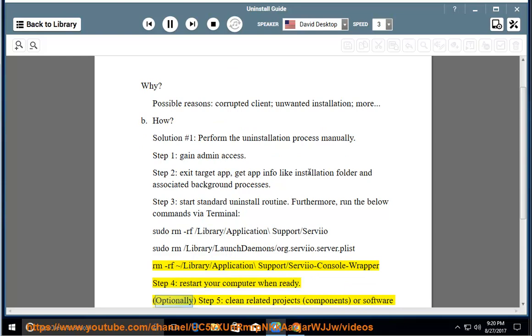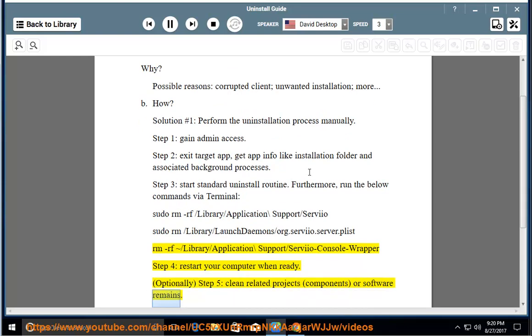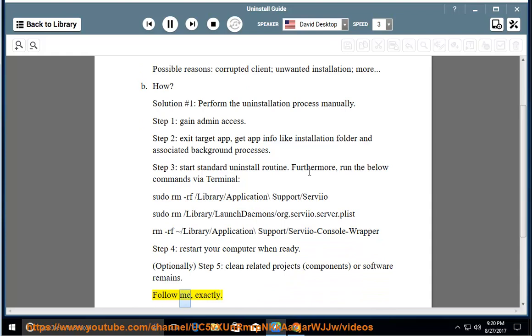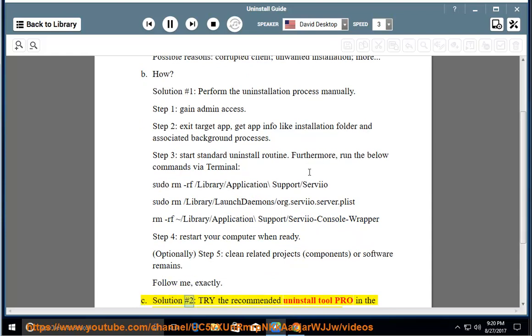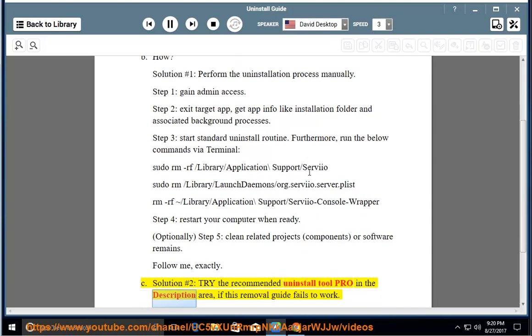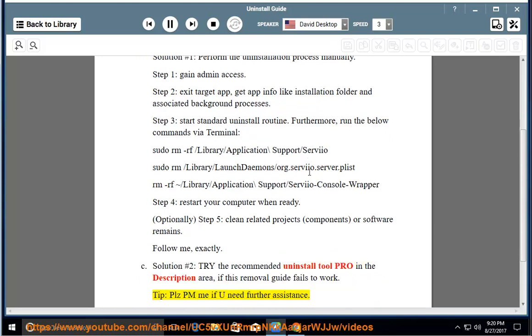Optionally, Step 5: clean related projects, components, or software remains — follow the guide exactly. See Solution number 2: try the recommended uninstall tool pro in the description area if this removal guide fails to work. Tip: please PM me if you need further assistance.